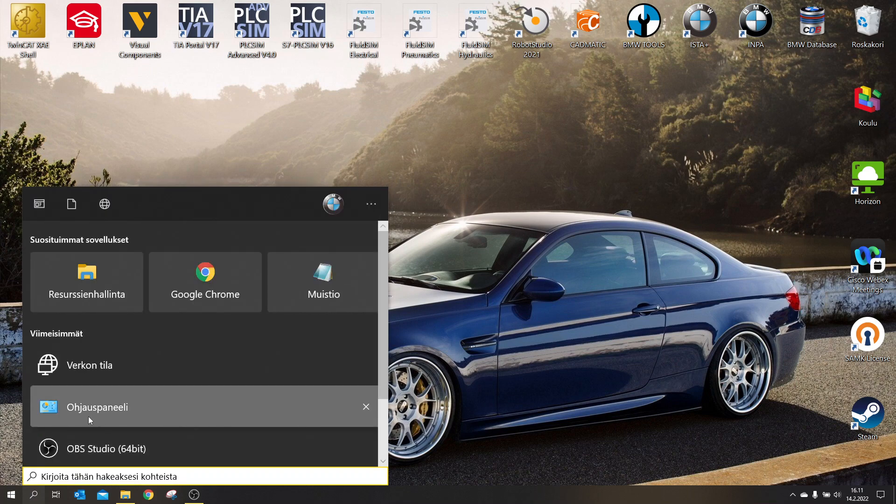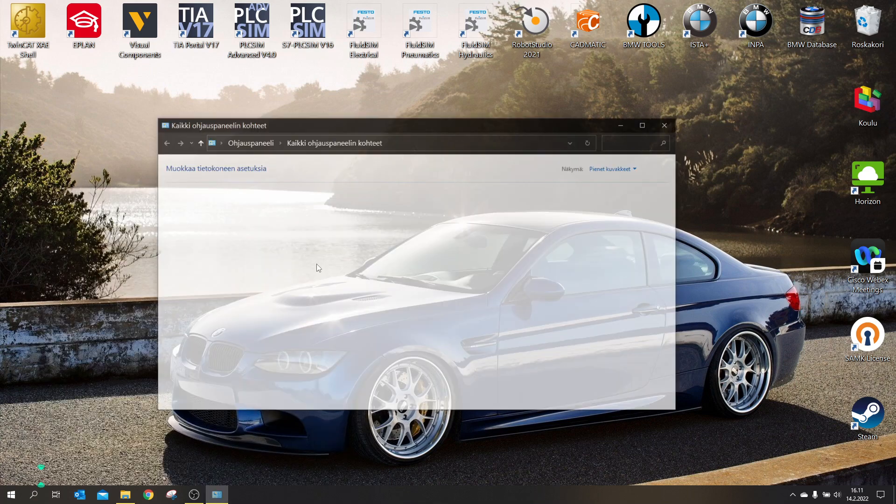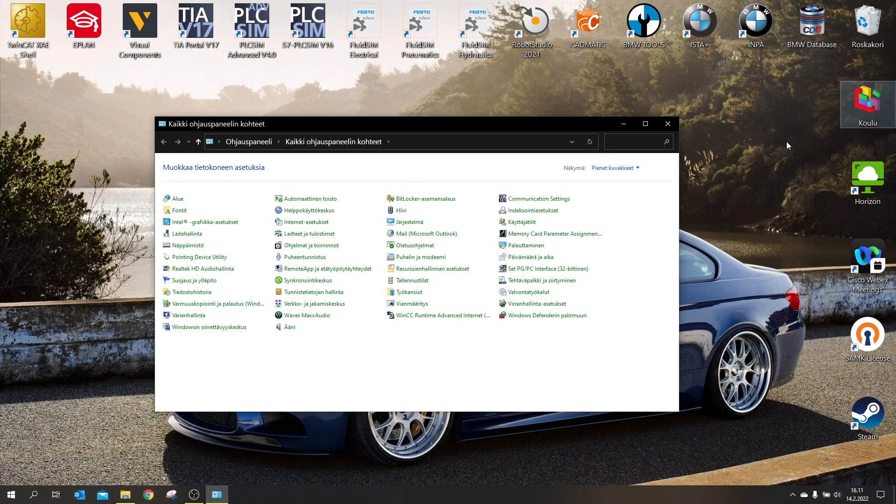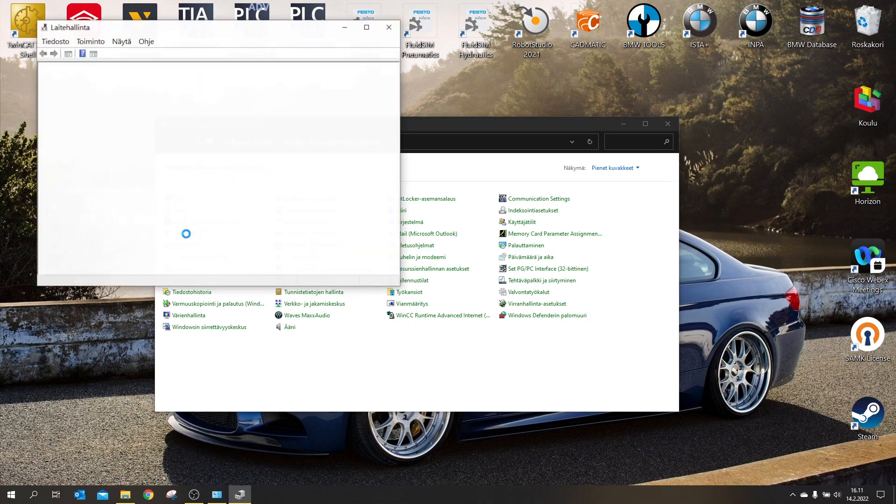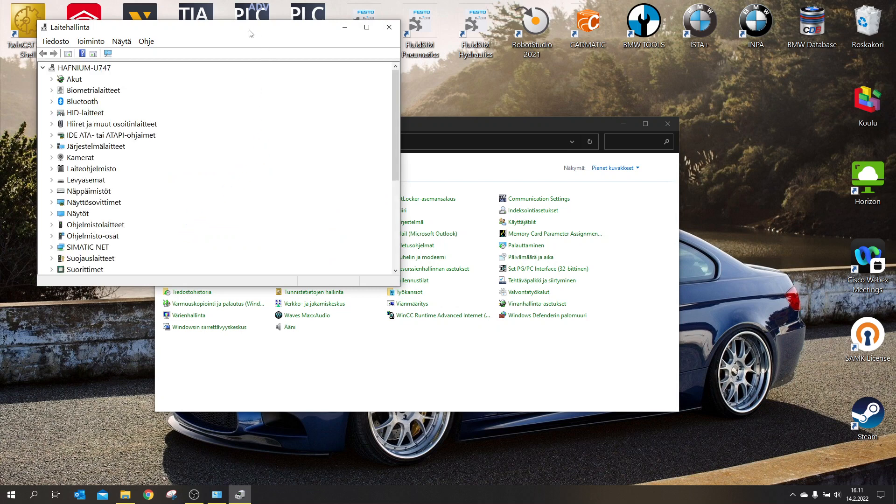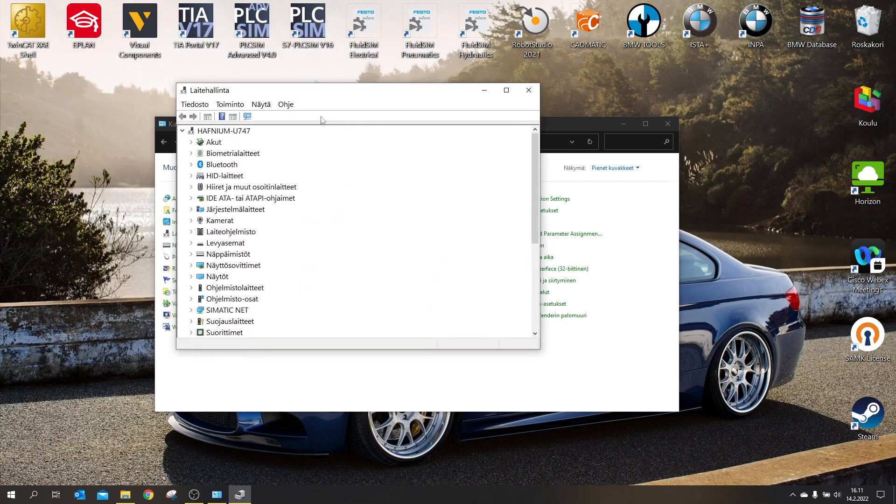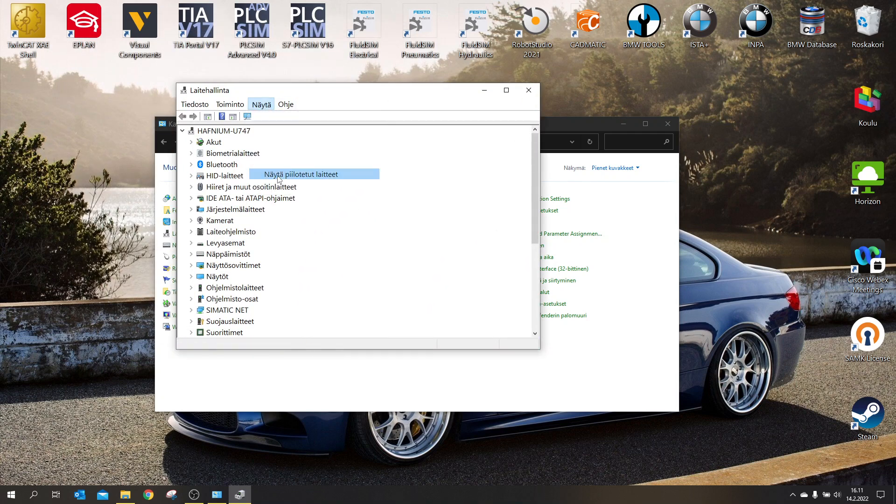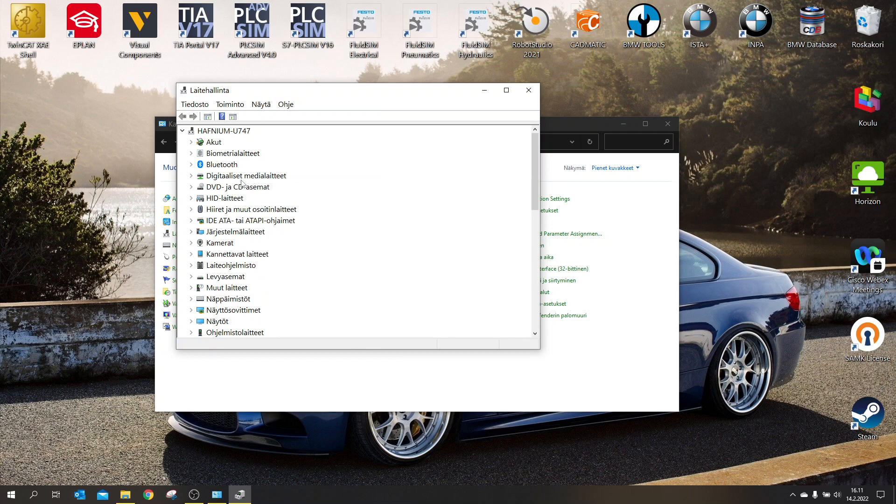So first you will head to control panel. This is for the K-Plus Deacon cable, by the way. You will go to device management and I will show my hidden devices because I don't have my cable connected right now.